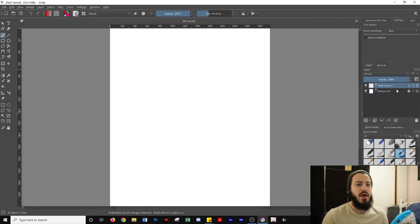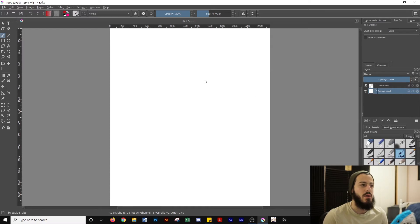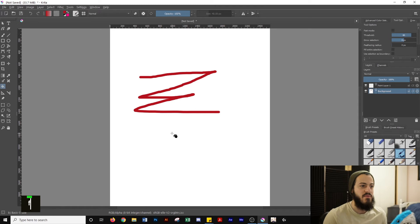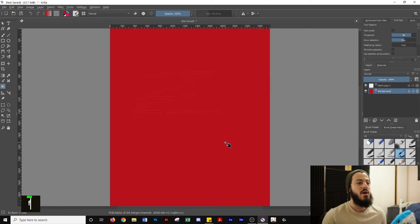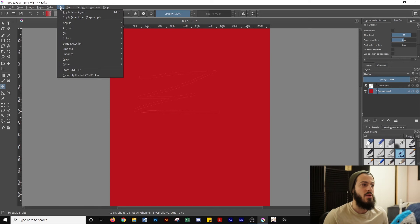But if you've already created a document with a white background, what you'll do is head over to the right side of the layers panel, click on your background layer, and then unlock it by clicking the lock icon. Once you've done that, you can paint it using the brush tool by pressing B or clicking the brush icon, or you can use the fill tool by pressing F or clicking on the fill icon.